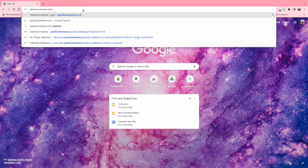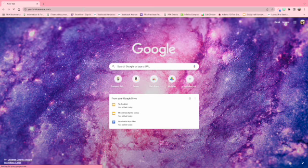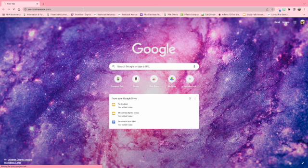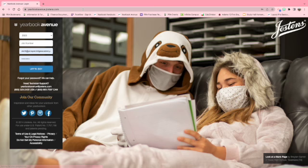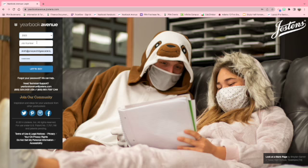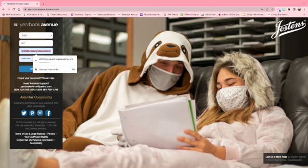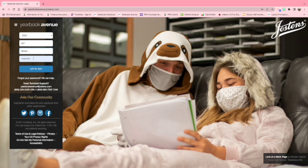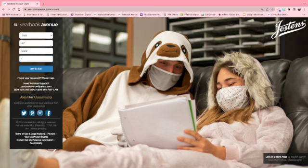In order to log in, make sure you've selected 2023 or the current year. Type in the job number 621. For the username, type in your last name, and finally the password for all of us is the same: yearbook with a capital Y 2023, no spaces.